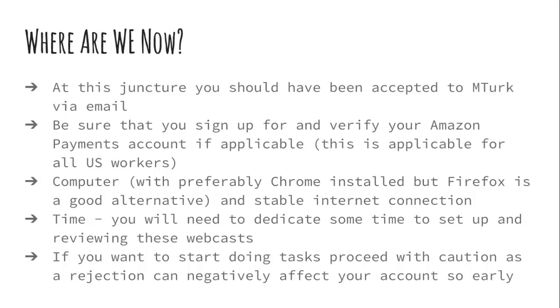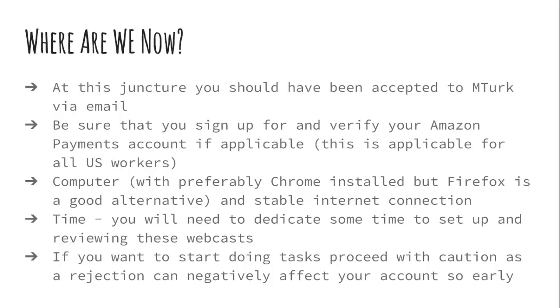So at this juncture, you should have been accepted to MTurk or your acceptance is being processed or you've submitted information to verify your identity. If you're trying to get ahead just in learning, that's great. But you won't be able to actually log into your account and see some of this stuff that I'm showing you. So for that reason, I do show some screenshots in here just so that you can see exactly what I'm talking about.